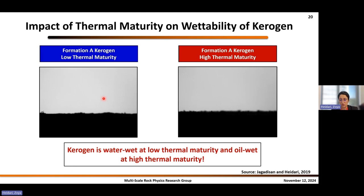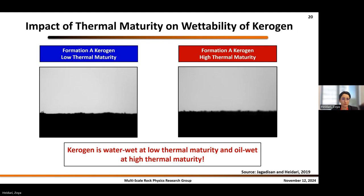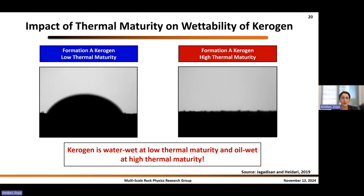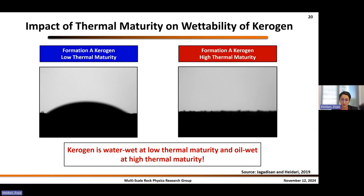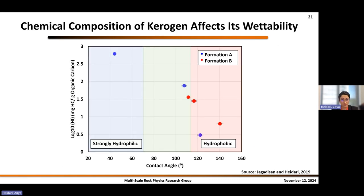We take these samples through different thermal maturity levels. Looking at initial wettability results: on the left-hand side, a low thermal maturity kerogen shows a water droplet spreading on the surface, demonstrating it is water-wet. On the right-hand side, a higher thermal maturity kerogen shows a water droplet that doesn't wet the surface. Through this research, we proved that kerogen can be water-wet at low thermal maturity and oil-wet at higher thermal maturity. Thermal maturity affects the wettability of these pure kerogen samples.